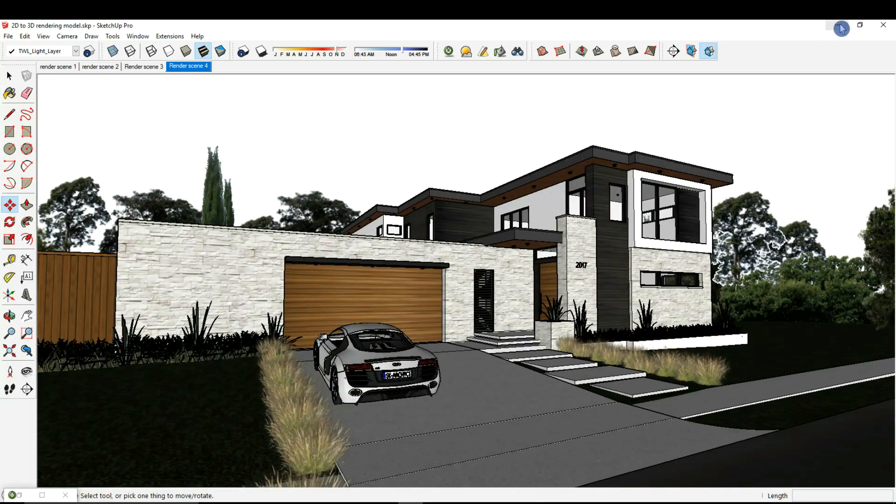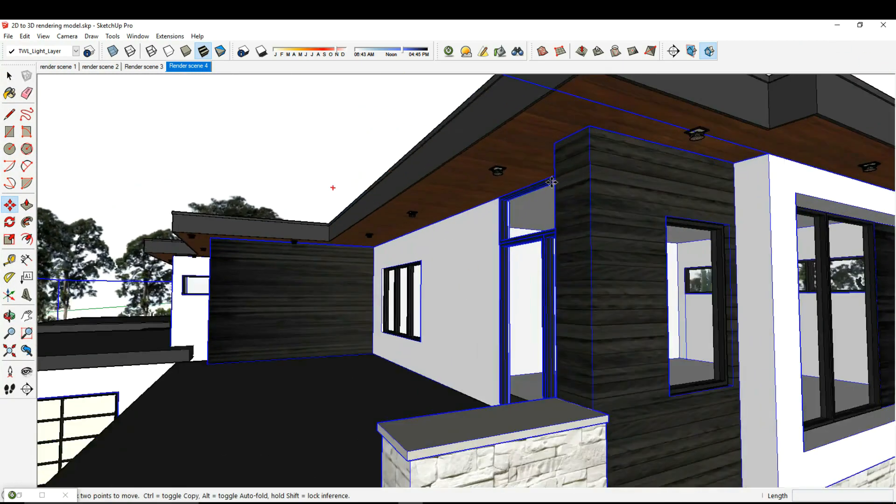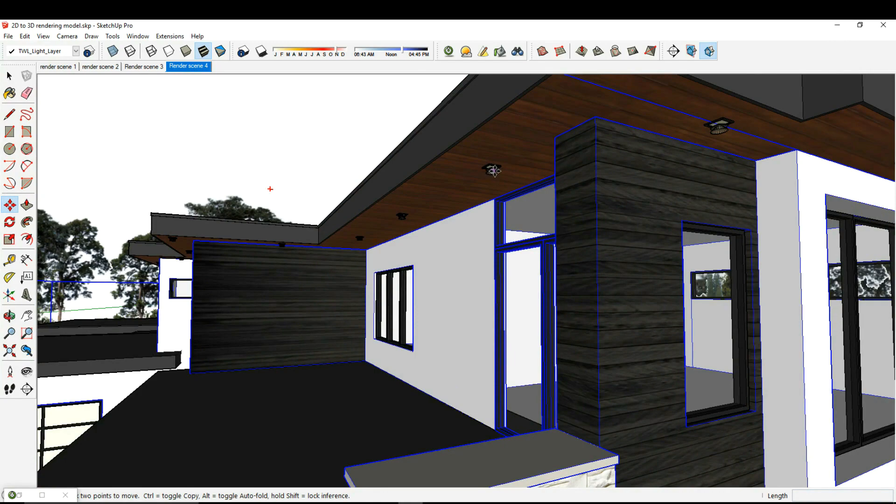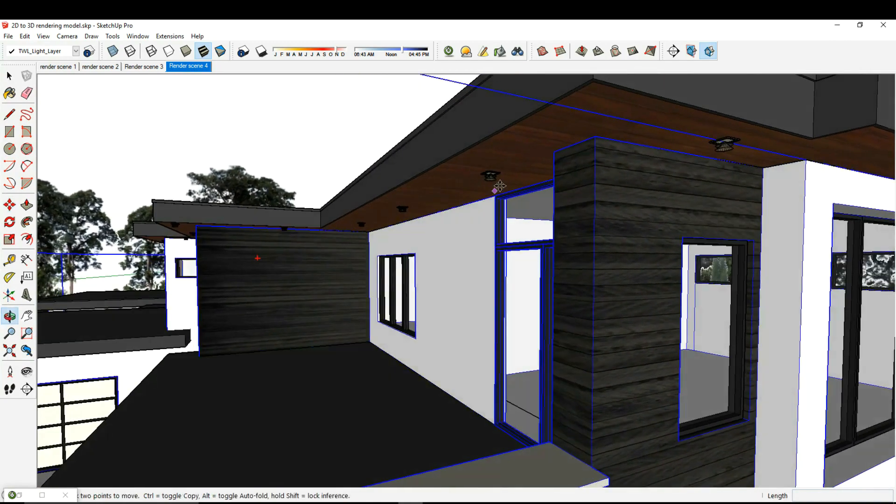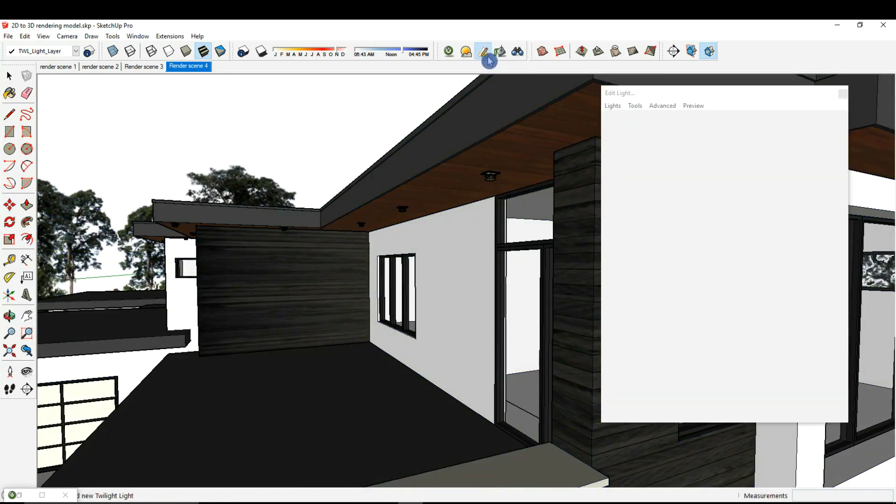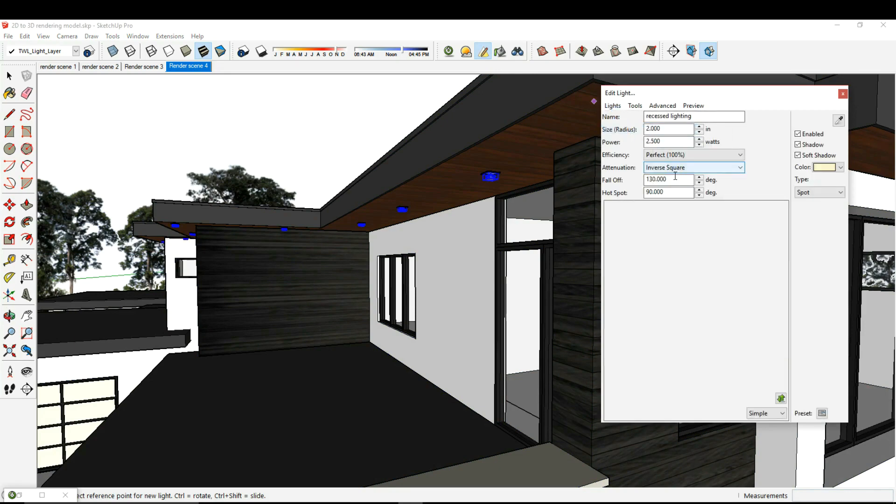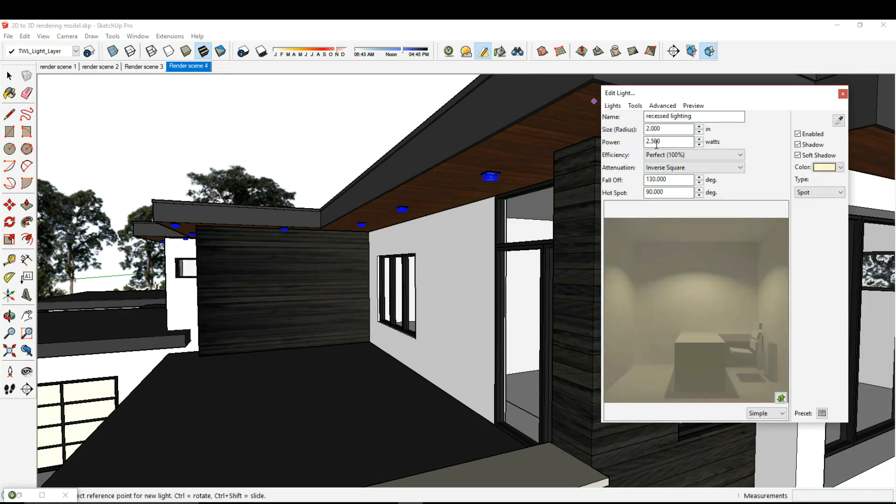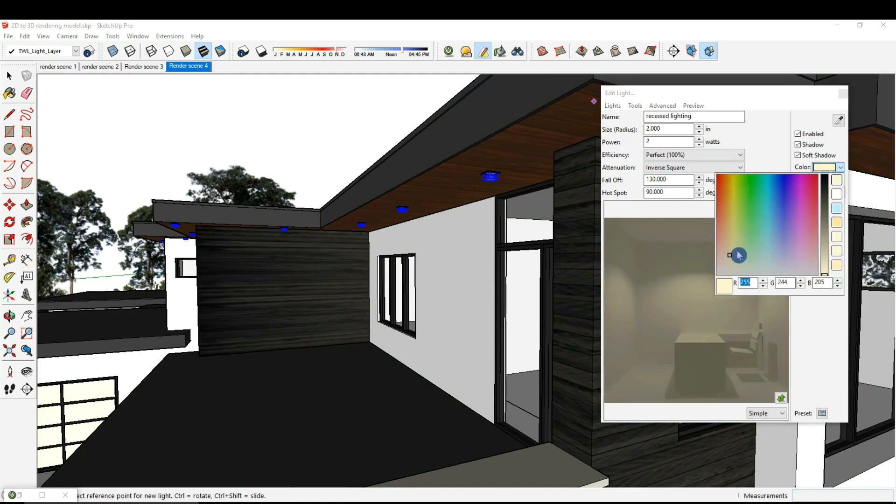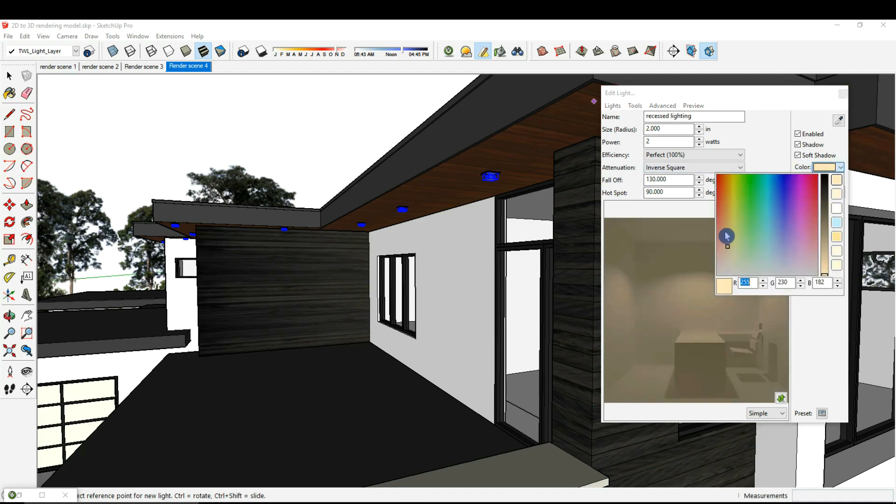For now I'm going to stop this render and make the adjustments that I wanted to make. I'm going to adjust the value of my recessed lights. I'm going to go to my lighting and select recessed lighting. Here the power is set to 2.5, I'm going to set this to 2, and I'm going to adjust the color a little more.